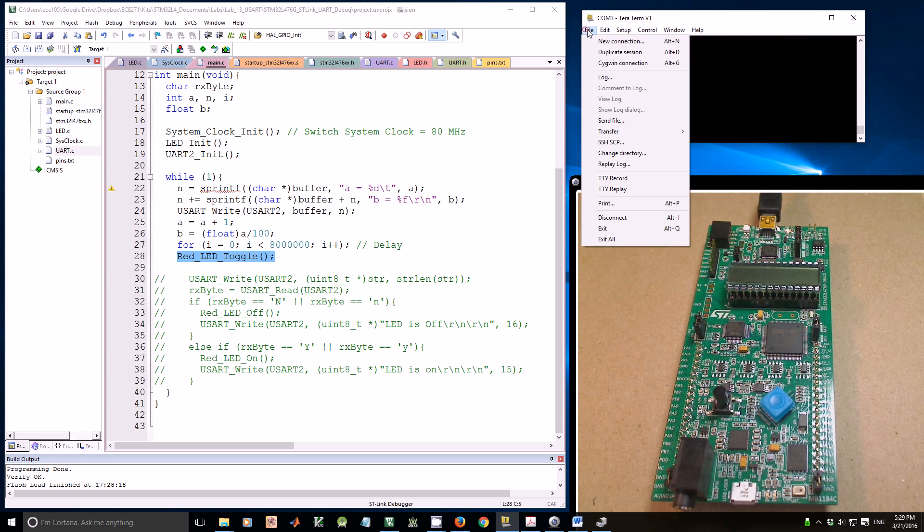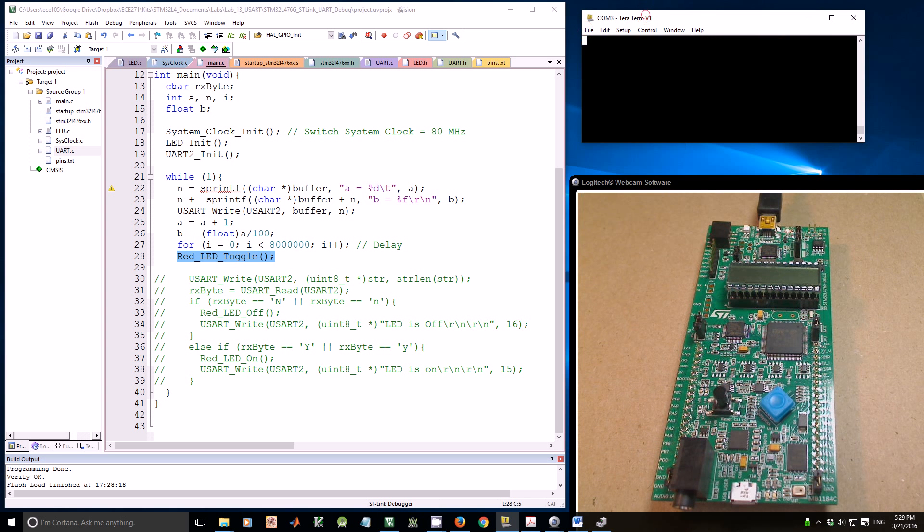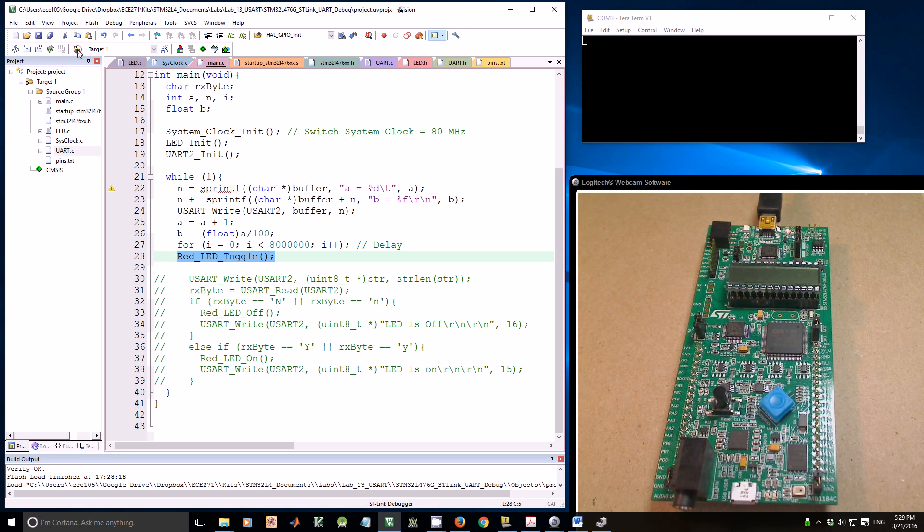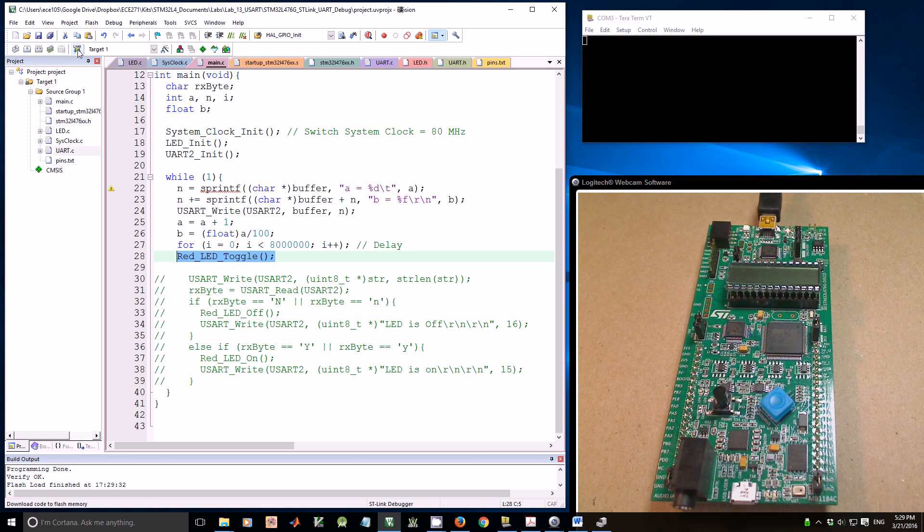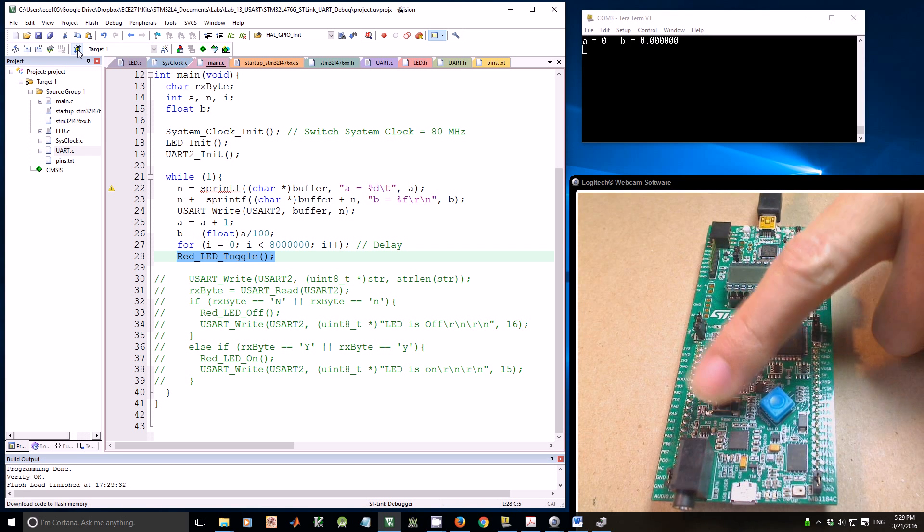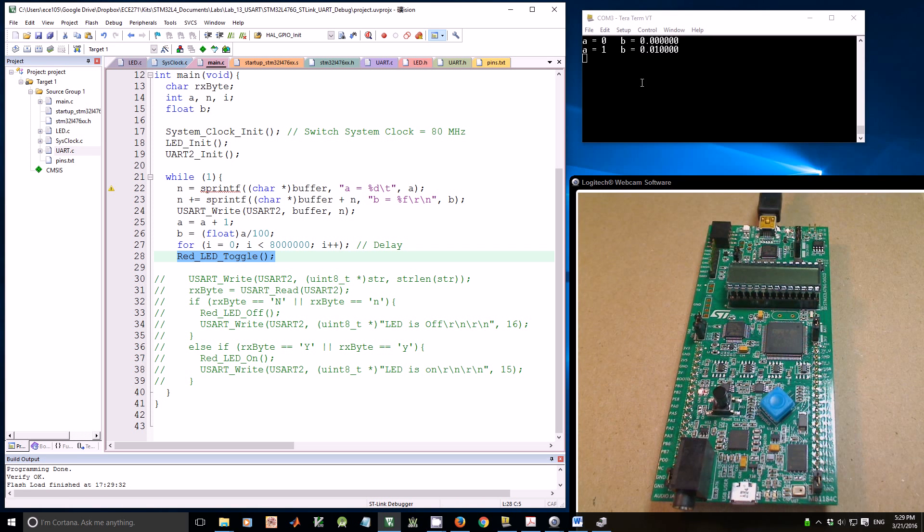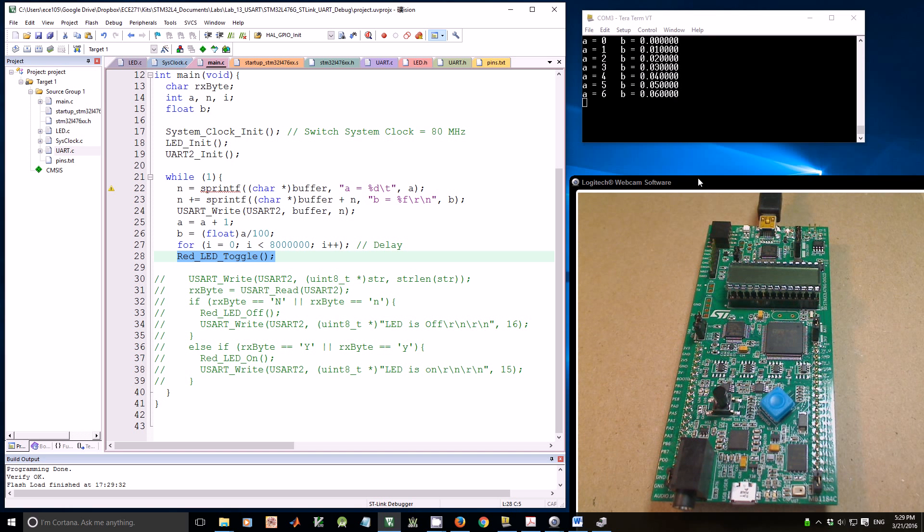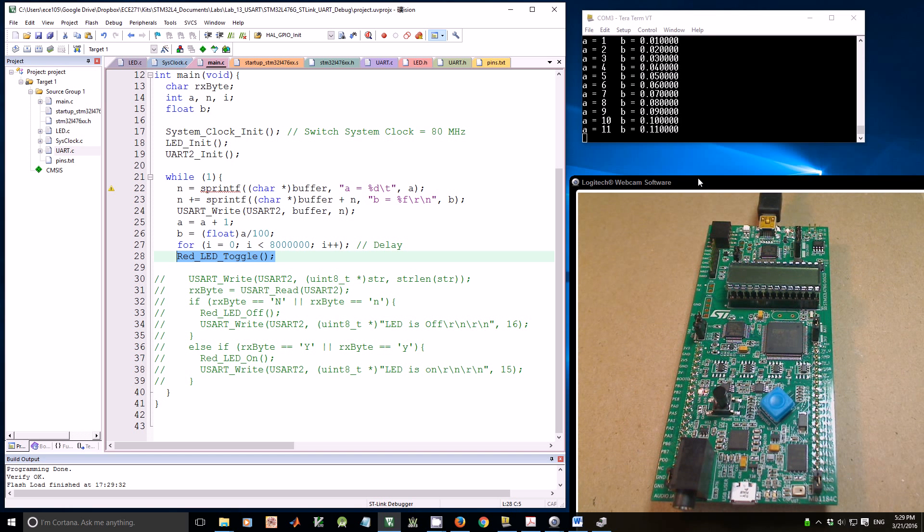If I download the program and click the reset button, you see information is printed out on the terminal. This example shows you a nice way to print debugging information on the terminal.